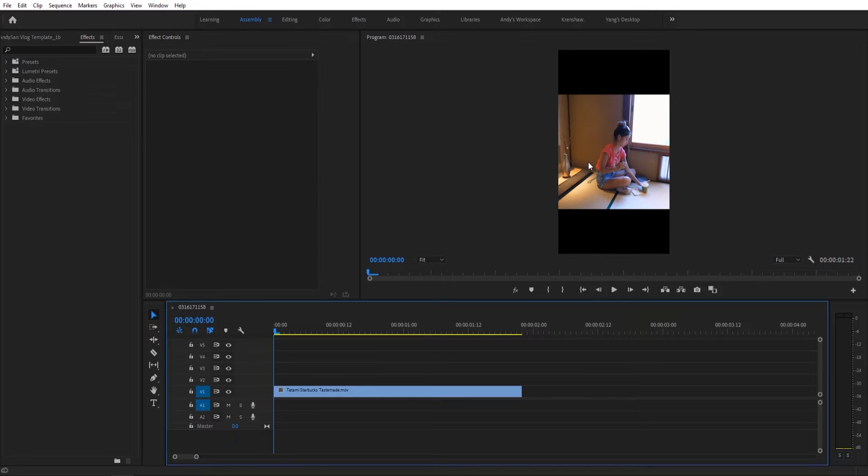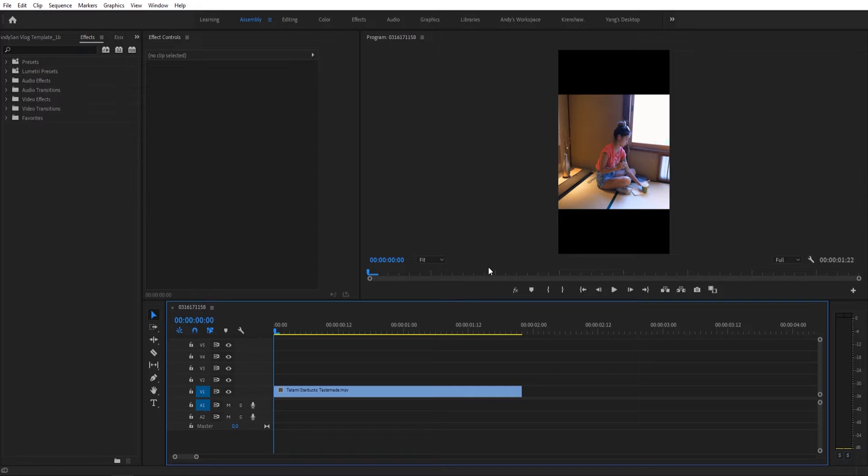So what Auto Reframe does is it properly resizes the frame, and it also tracks the main subject in focus.